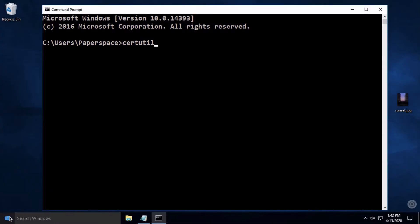Now type a space, a dash, and the word hashfile, another space, and then drag and drop your file into the command prompt.